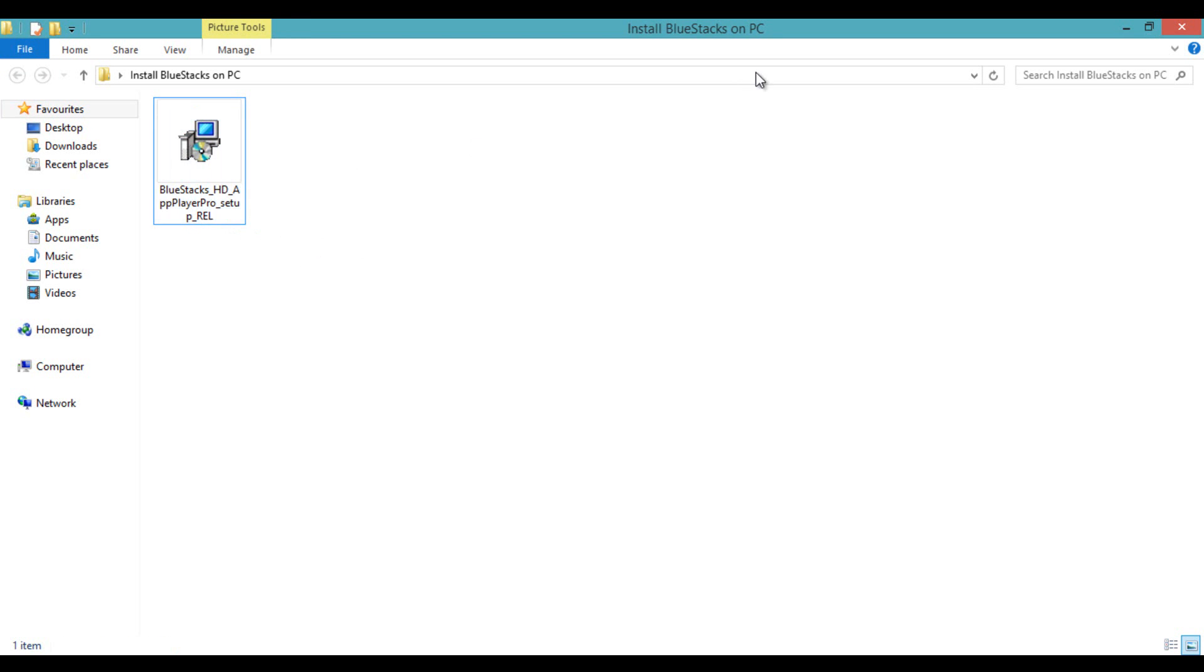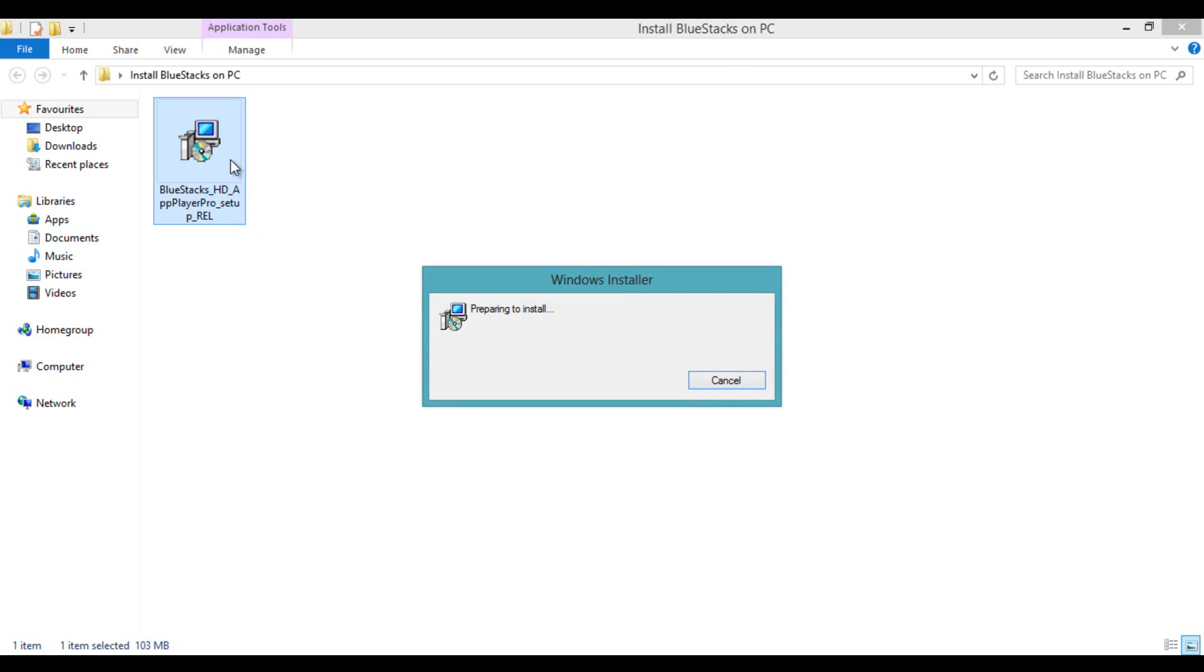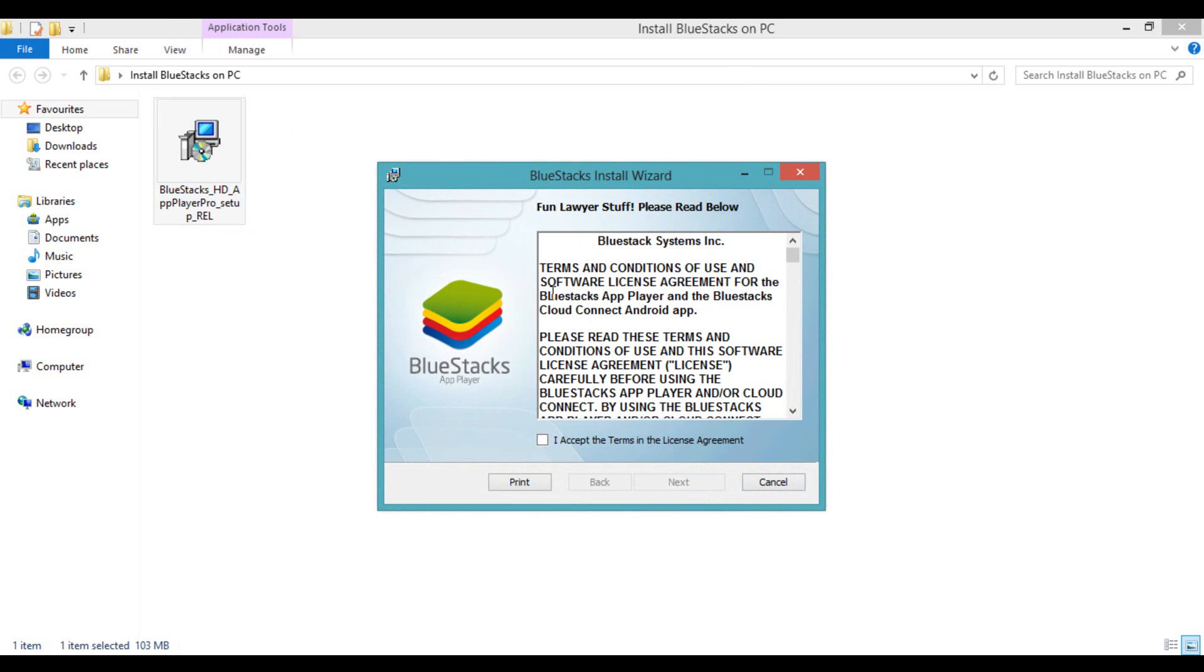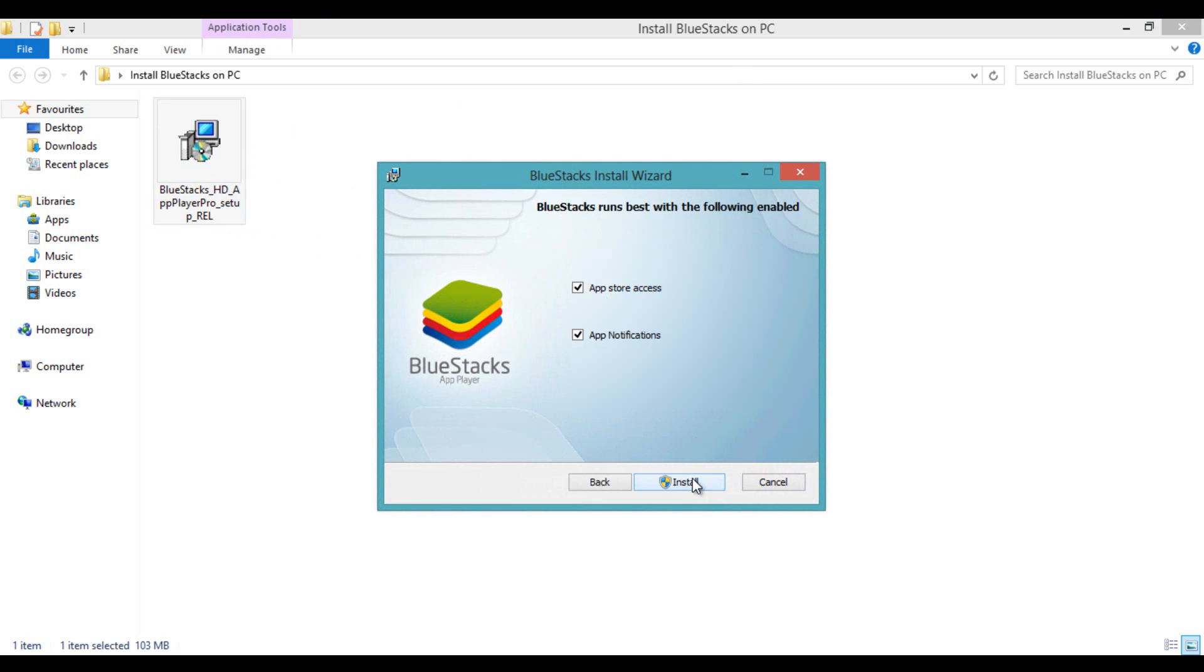Here I am installing it on my PC. Accept the terms and agreements and tick both boxes.